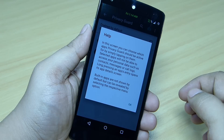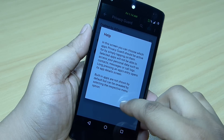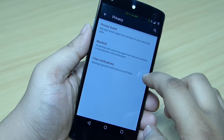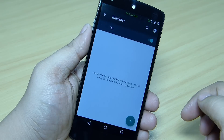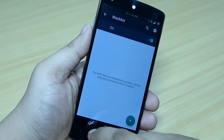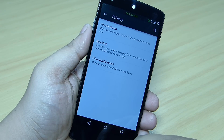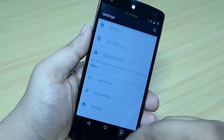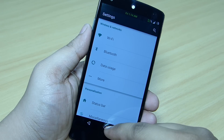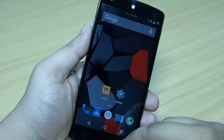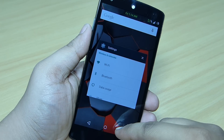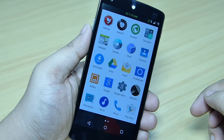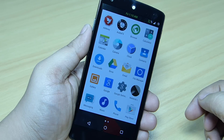When you go into the Privacy option, you can see that Privacy Guard is available, and also a Blacklist option where you can block unwanted calls on your device. This is also included in this ROM.